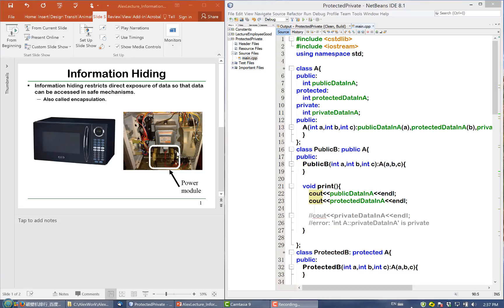Similarly, if you allow clients to manipulate everything in an object, the clients may mess it up as well — in other words, turn the object into a wrong state. So we encapsulate the things that the clients do not need to know. That's why information hiding is also called encapsulation.